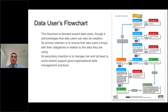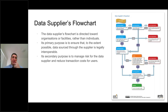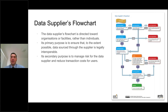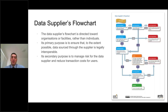The third is the data suppliers flowchart, directed towards organizations and facilities more than anything else. Its primary purpose is to ensure that data sourced through the supplier is legally interoperable and to manage the risk not only for the supplier, but also to manage the risk of users and reduce transaction costs for users. We don't want to see a situation where a data supplier may be considered to be authorizing the infringement of copyright in a dataset because something is not supplied with an appropriate or correct license, or there aren't procedures in place to ensure data supplied through a facility is matched with an appropriate license.